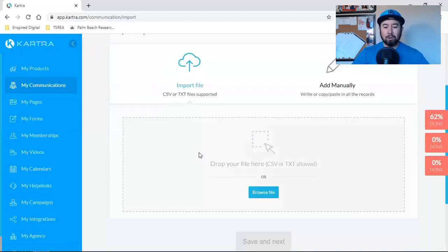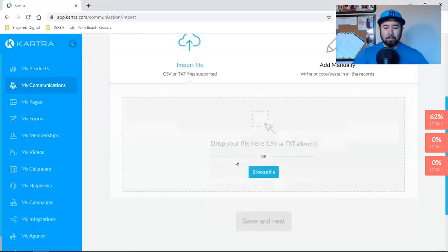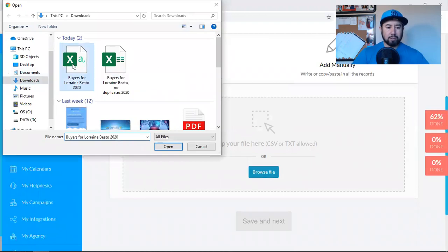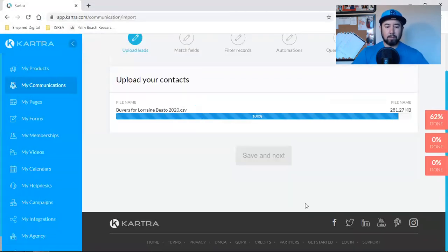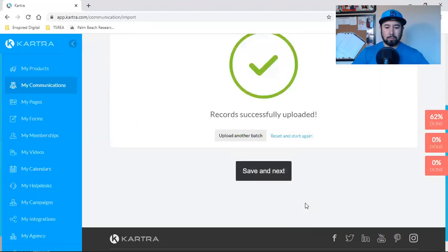So import file, we're going to browse files and I'm going to grab it from my download folder and it's going to be this one right here. Perfect record successfully uploaded.